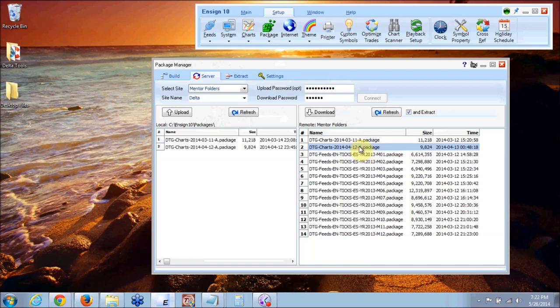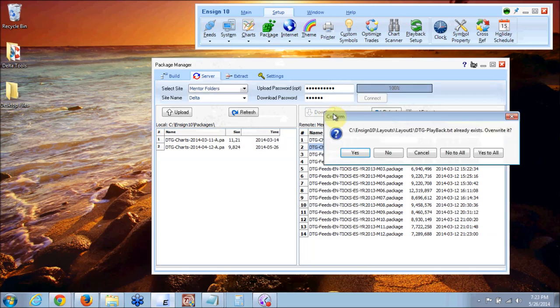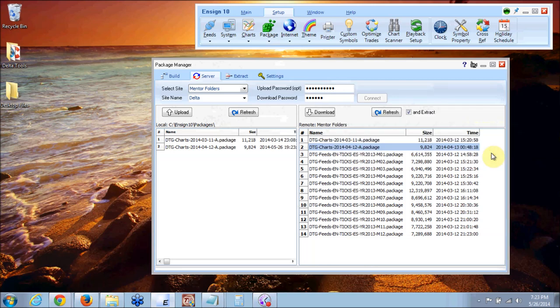So you're going to click on that package. You're going to click on and extract because you want it to extract that package when it downloads it and then you're going to click download. Then you're going to click yes to all and it'll download that package and it'll put it on the left hand side of your screen.